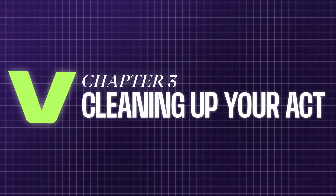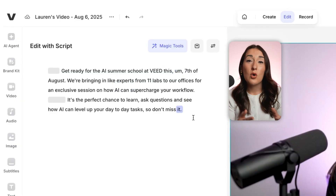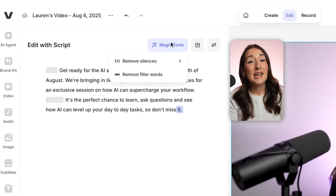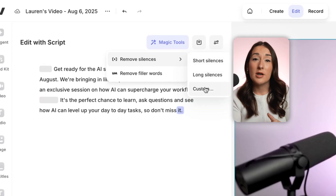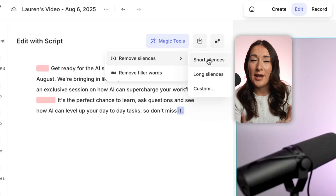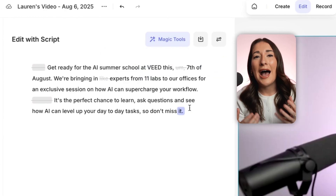Step three, clean up pauses and filler words. On those early morning shoots, my brain is not fully awake — I do have a tendency to say 'mmm', 'ah' and all sorts of random filler words until my coffee hits. You can remove them manually, or go to Magic Tools and use Delete Silences to cut short or long silences, or even custom time the silences in one click. Veed can also remove all filler words like 'mmm', 'ah' and 'like'.